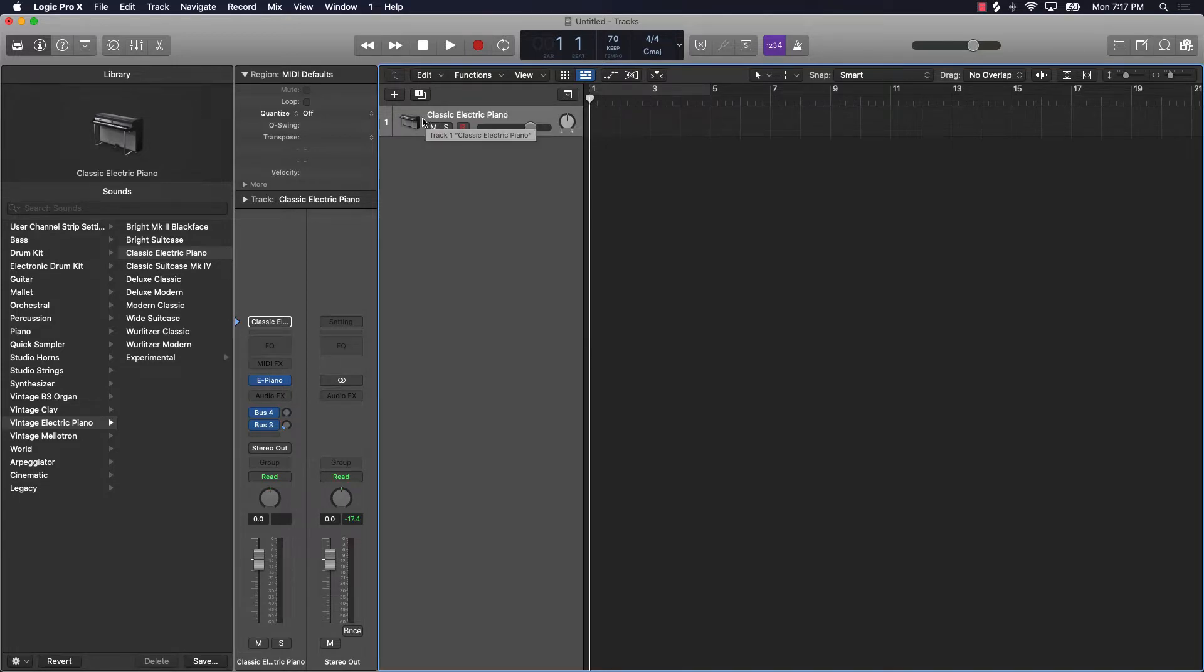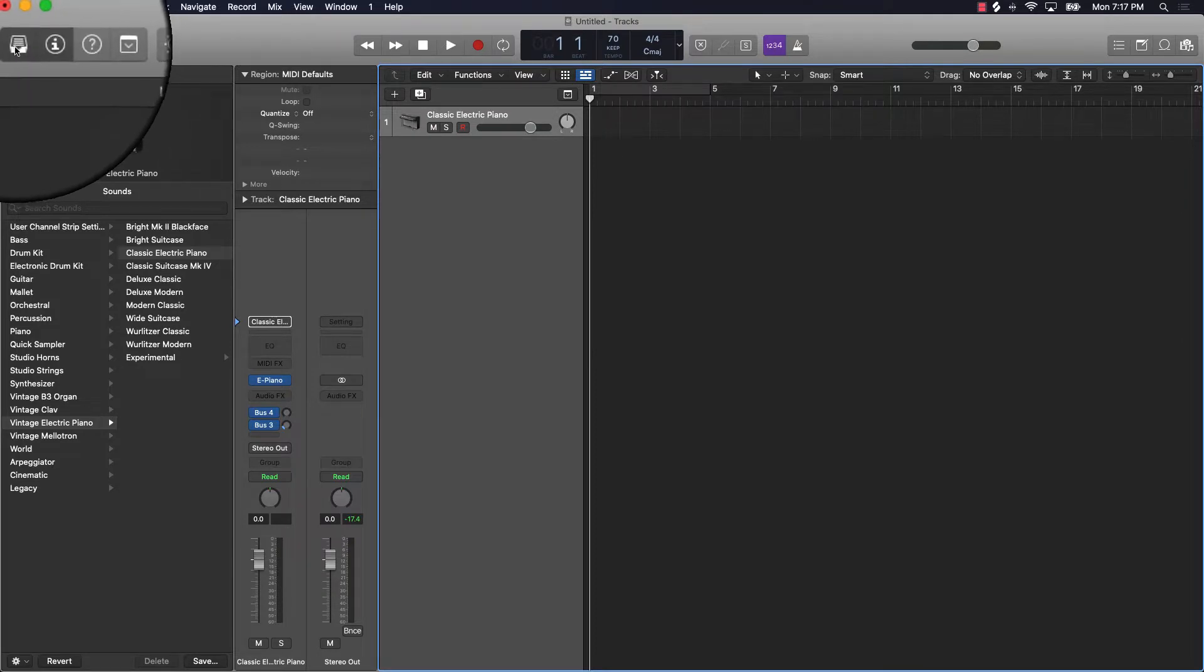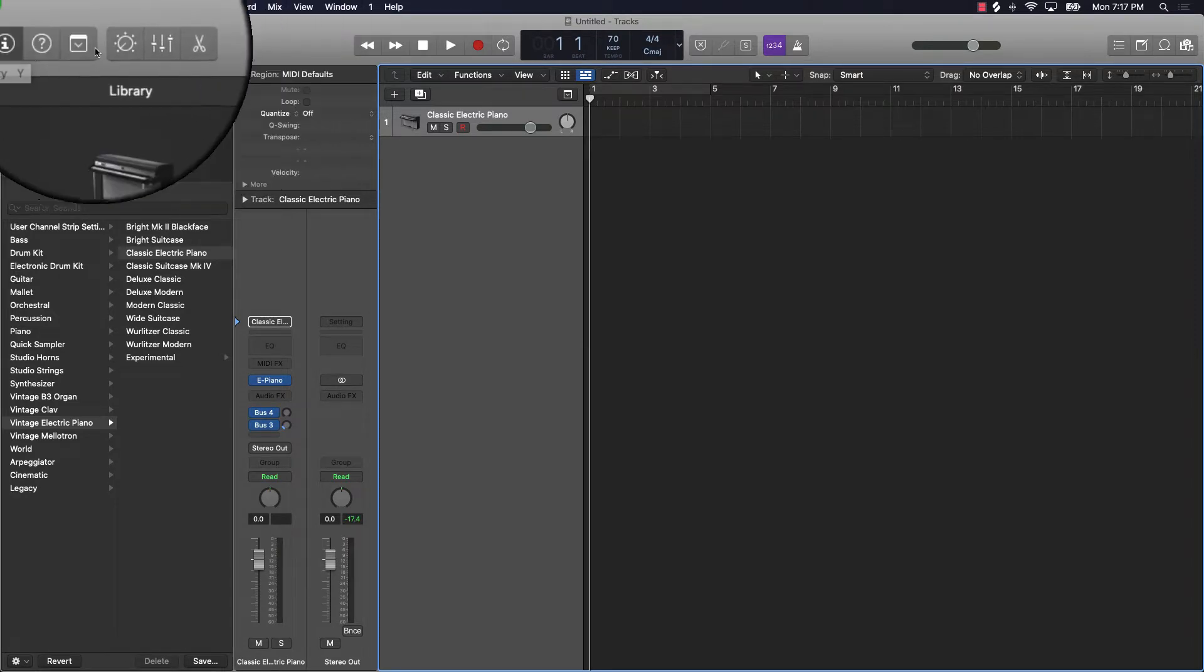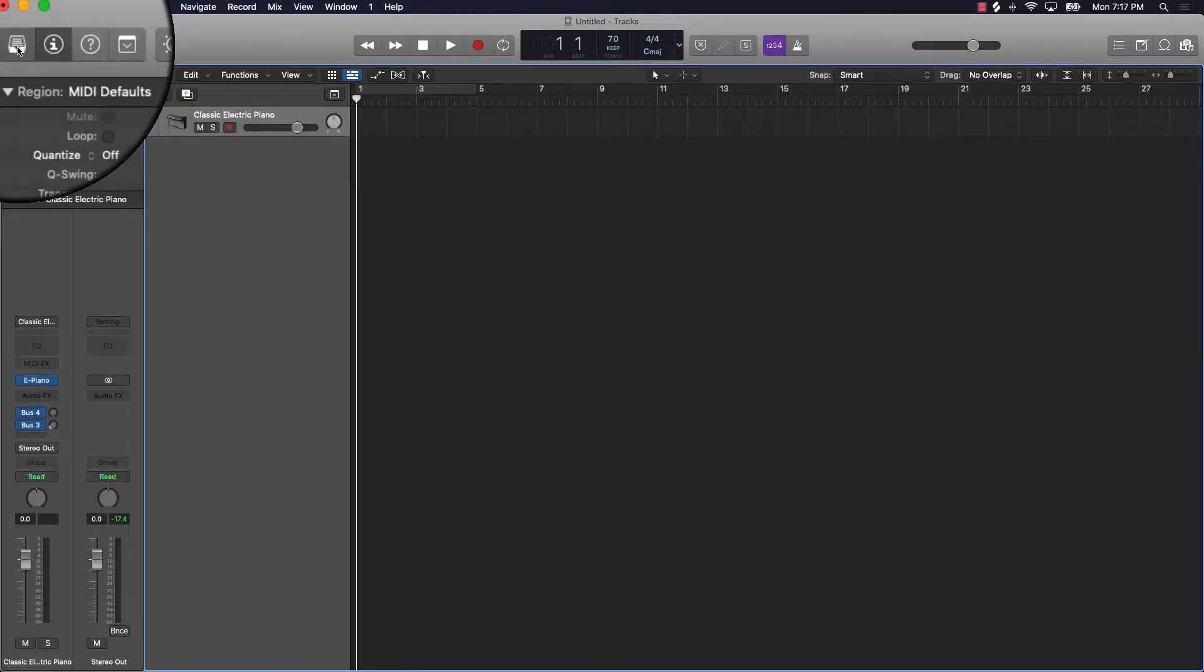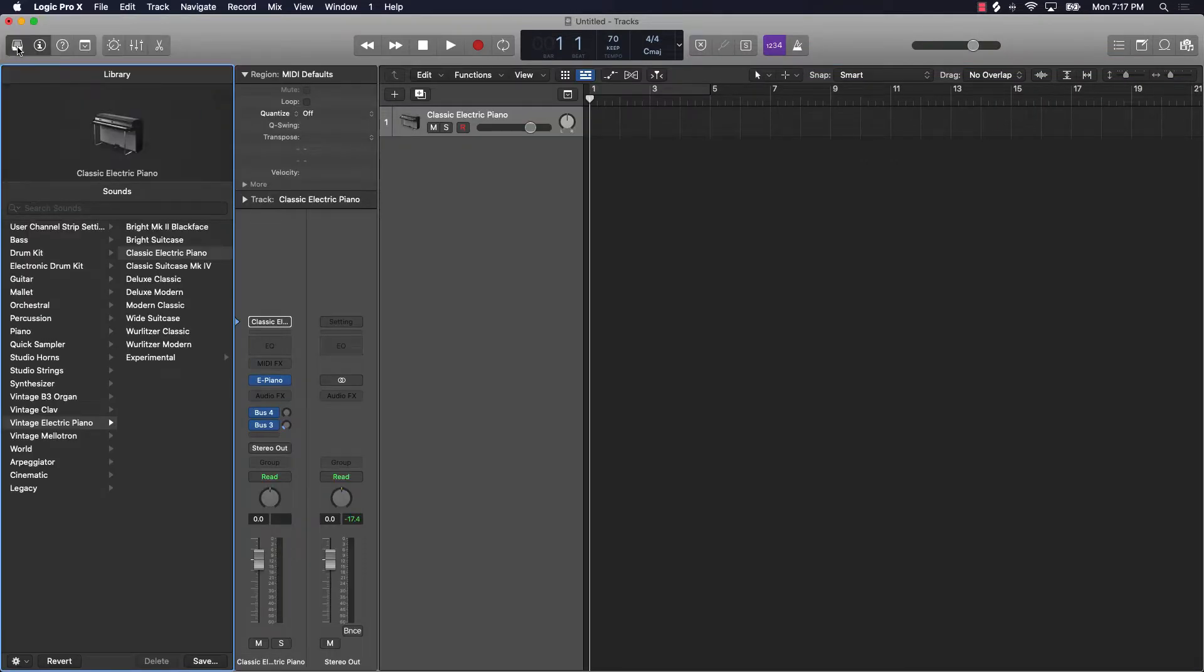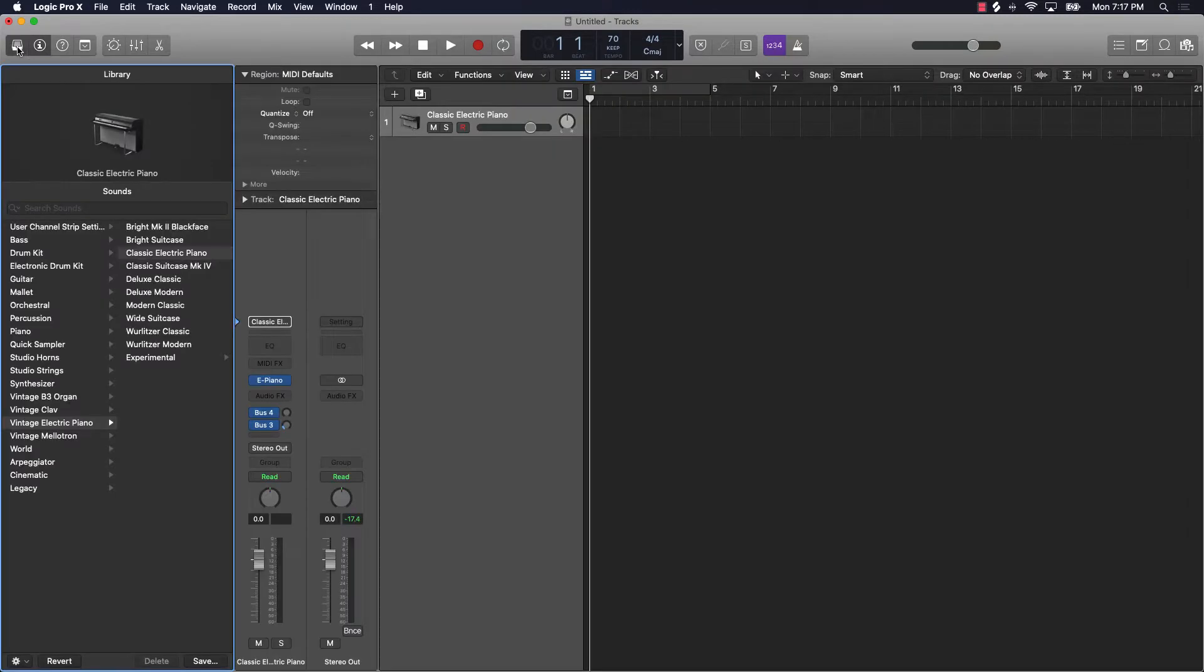The first way we're going to access sounds is from the library. If you're brand new to the software, how you access the library is up here at top. You go here to the top left with these little boxes, click on this first box. That's going to bring up your library. You can also push Y on your keyboard and that brings it up as well.